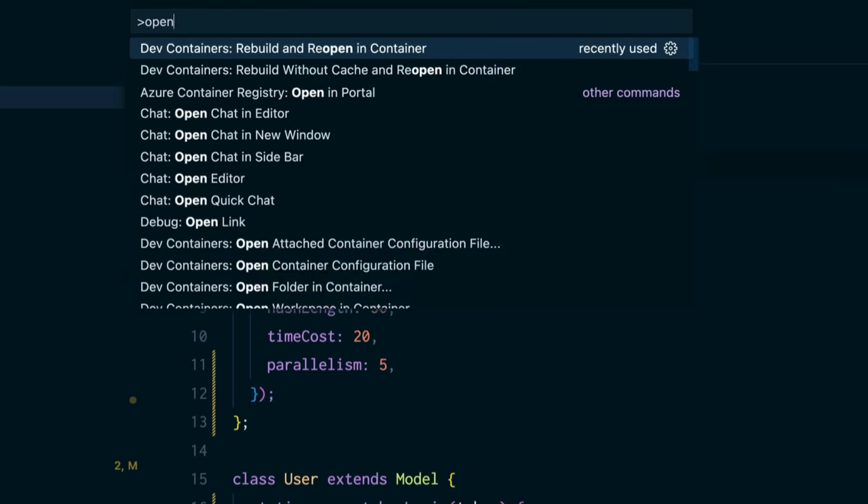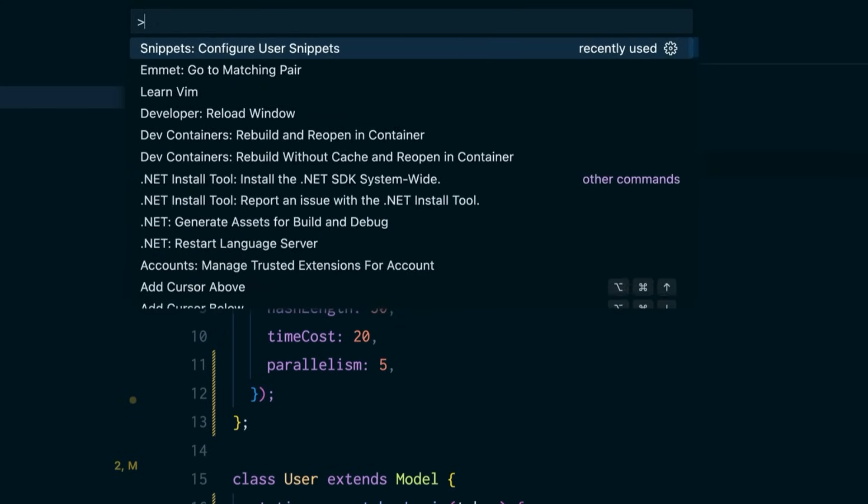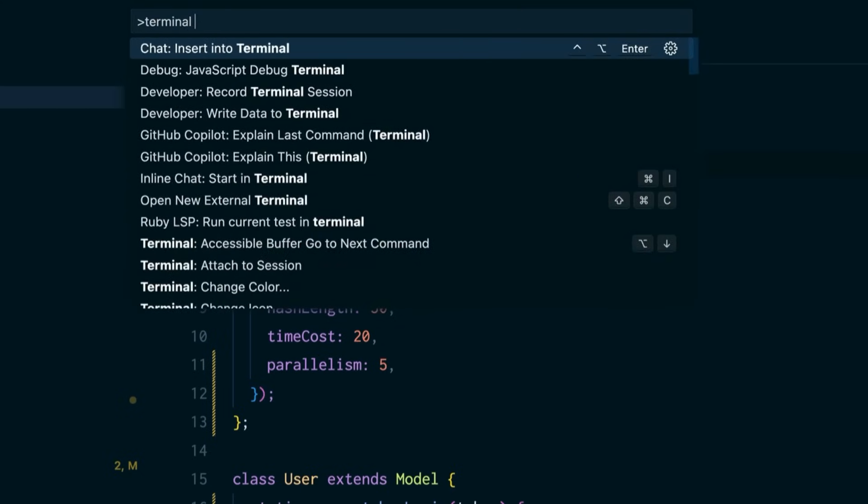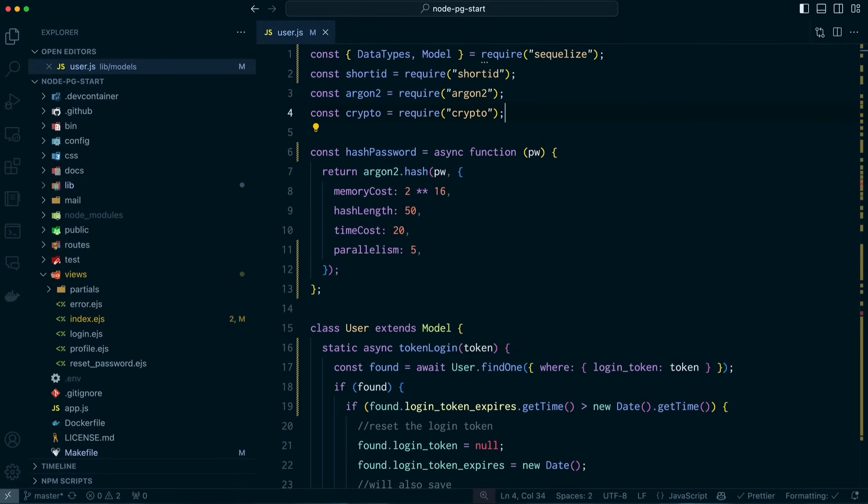And here's another fun one. I can do terminal just like this editor. And you can see create new terminal in editor area. That's one of my favorites. We're going to talk about that in a little bit.